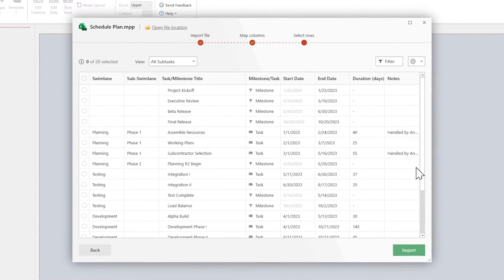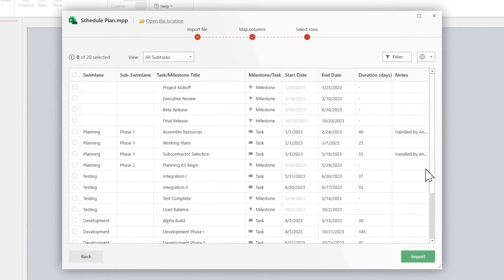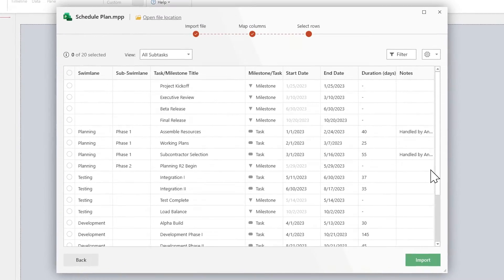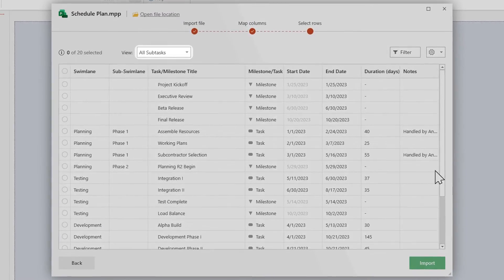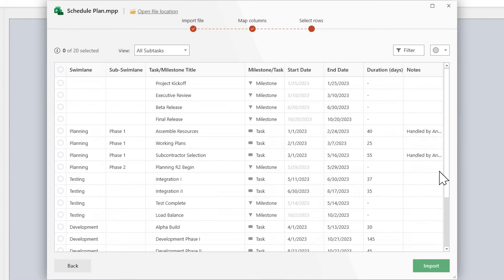For complex plans that contain summary tasks with subtasks, use the View menu above the table to choose the hierarchy level you want to keep in view.